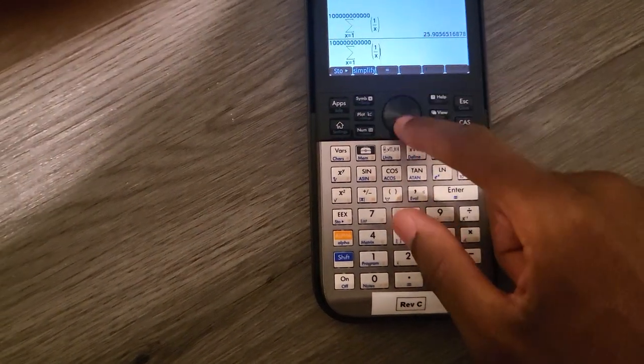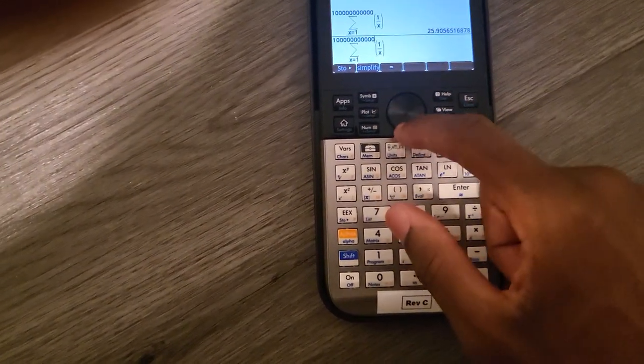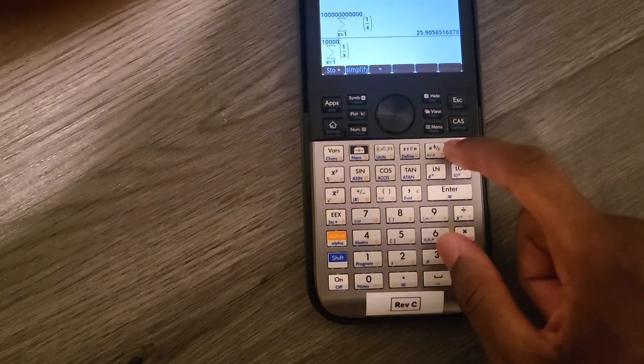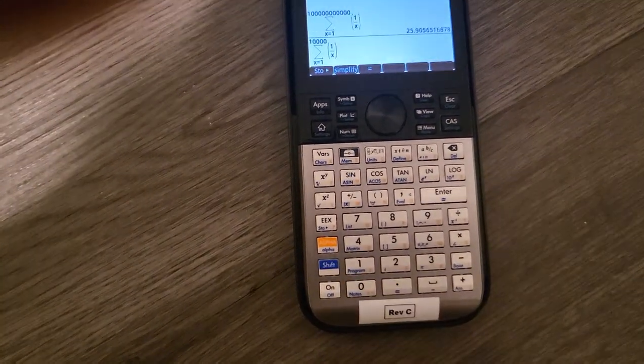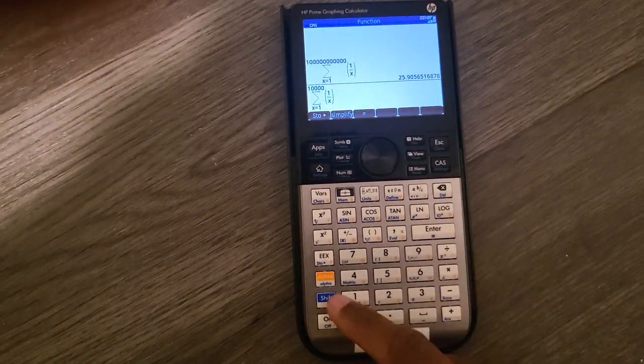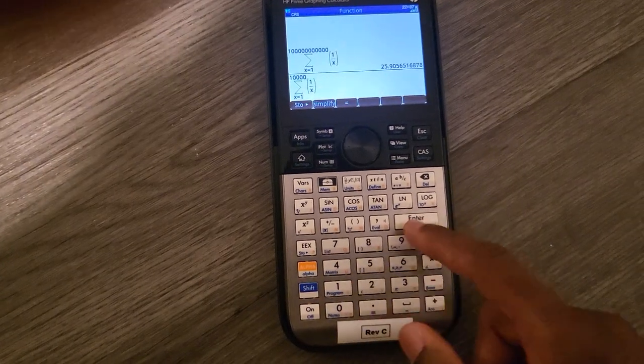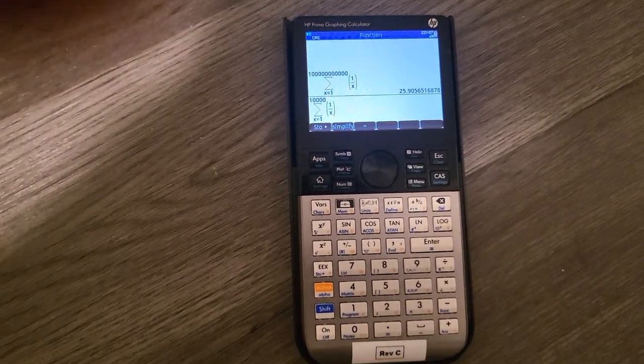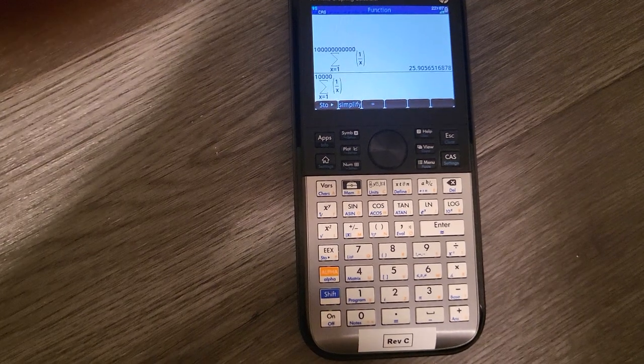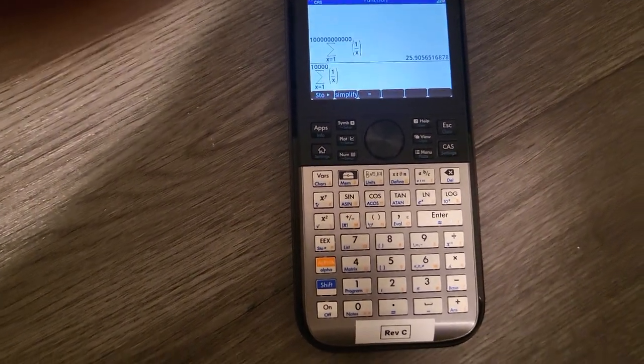But things are going to get interesting really quickly if I make this, let's say, 10,000 and do shift enter. As you can see, it's having a really hard time.